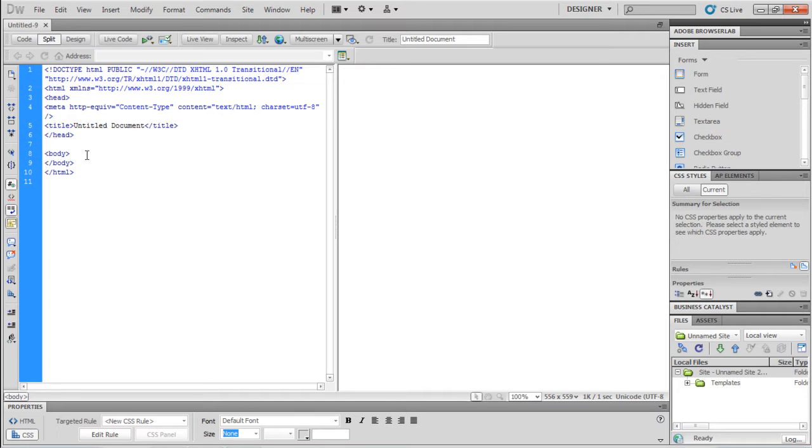Iframe is an HTML element used to display other documents or web pages within a web page. The iframe element is commonly used to insert content from another source, such as an advertisement.